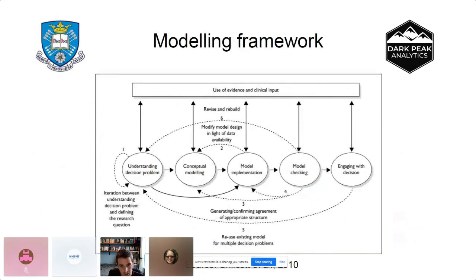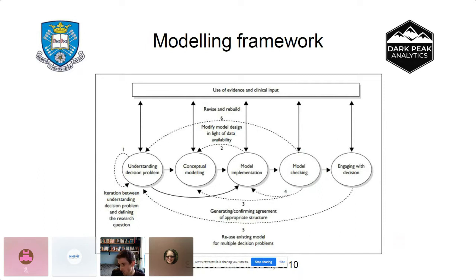In terms of the modelling framework, these models are typically quite time-consuming to build. A lot of time is spent understanding the decision problem — trying to understand what the costs and benefits of an intervention are and building a conceptual model of those costs and benefits before implementing it in some kind of statistical software. This is similar to the NHS stats work that might be conducted, which feeds into an economic model.